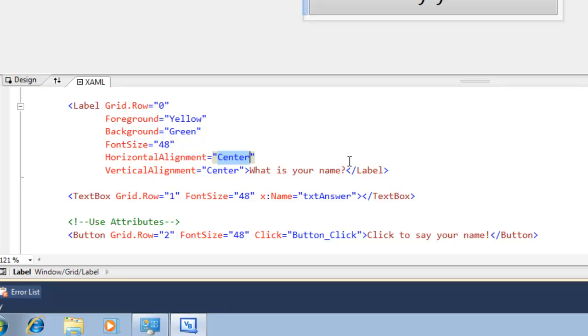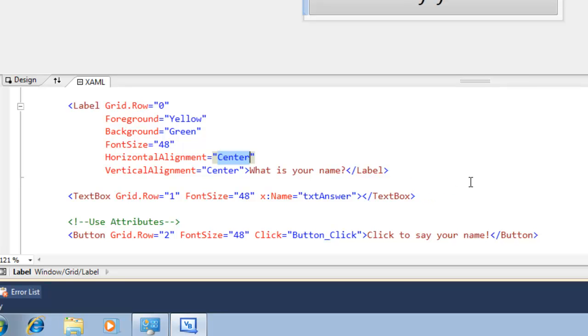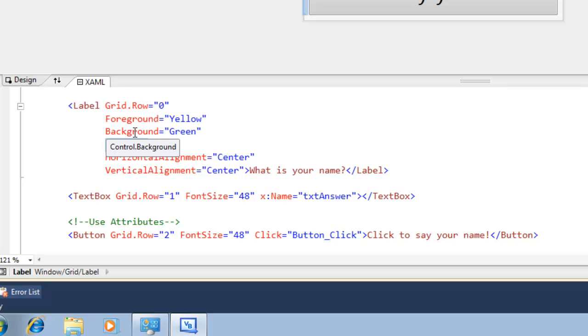So what XAML is actually doing behind the scenes is converting the string properties we give it into its real type using something called a type converter. Its main responsibility is actually to convert one .NET data type to another. So for instance it's going to convert the string 48 into an integer for font size, or the string green to the brush object of color green.